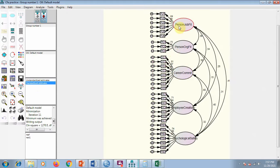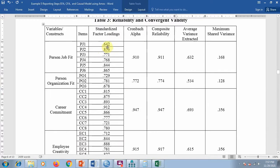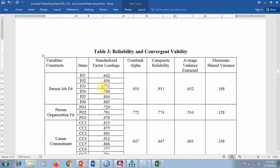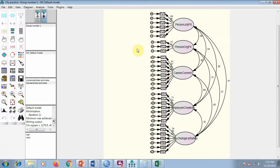To fix low AVE, look at the standardized regression weights and find which items have weak loadings. For example, if a loading is less than 0.5, you have to delete those items, remove them from the model, and repeat the process. This way you can achieve suitable fit. All my standardized loadings here are around 0.60 to 0.70 or above — if they are weak, the AVE will decrease because AVE is calculated based on these loadings.